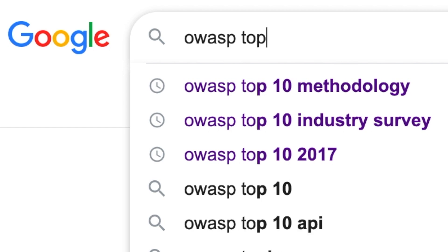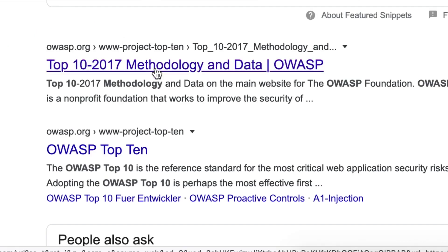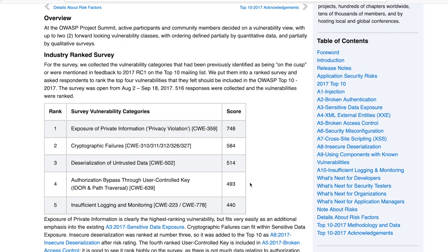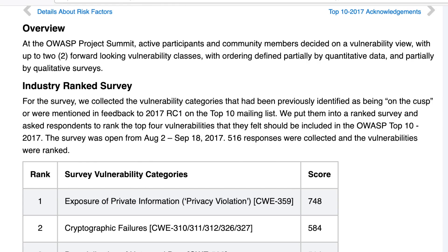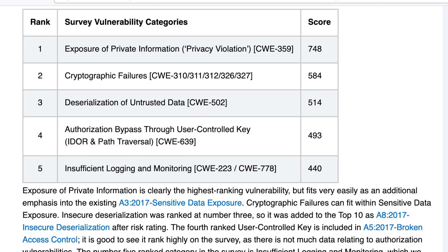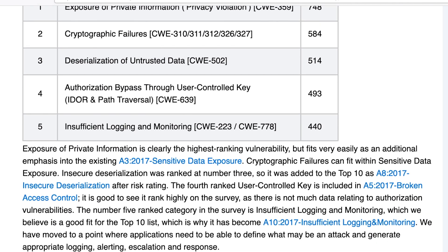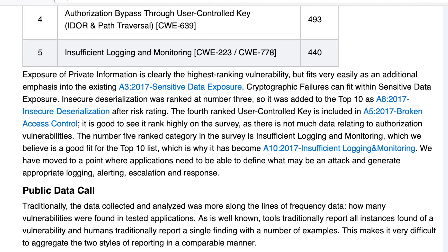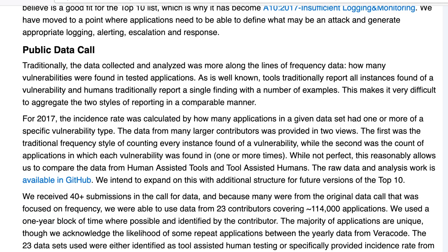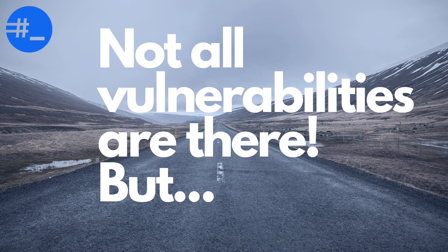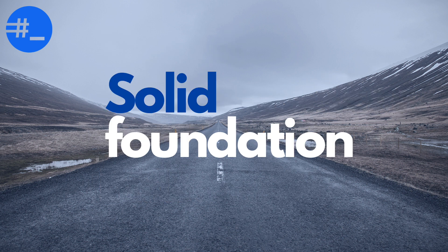OWASP collects data from companies which specialize in application security. It also collects data from individuals using industry surveys. All of the results get ranked based on the impact and the prevalence. At last, the top 10 risks are then filtered. OWASP Top 10 doesn't cover all the vulnerabilities, but it's a solid start for security testers, developers and organizations.